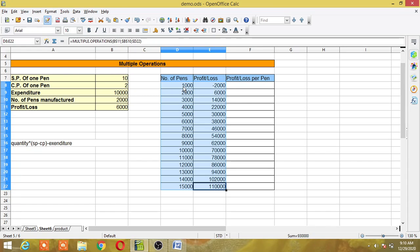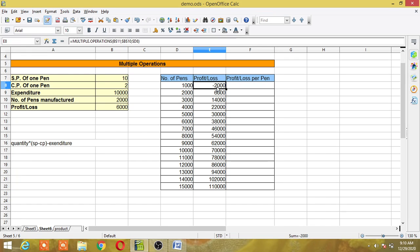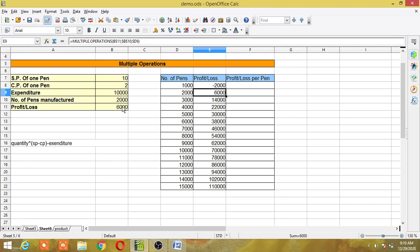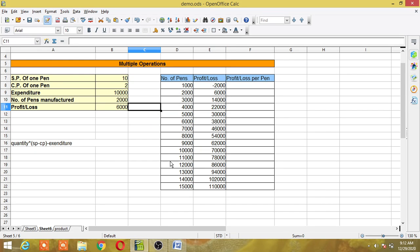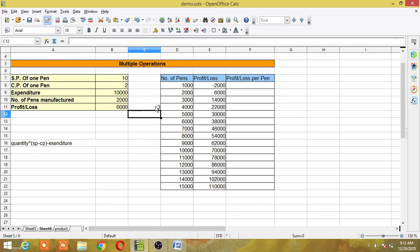Let's check the results. When the number of pens manufactured is 1,000, the company is in a loss of minus 2,000 rupees. When manufacturing 2,000 pens, it makes a profit of 6,000 rupees — which matches our earlier calculation. Now I'll also calculate the profit per pen: using the formula profit divided by number of pens, the profit per pen comes out to 3 rupees when manufacturing 2,000 pens.